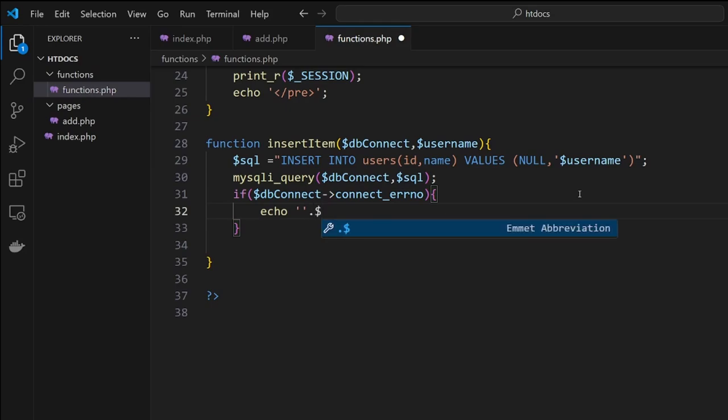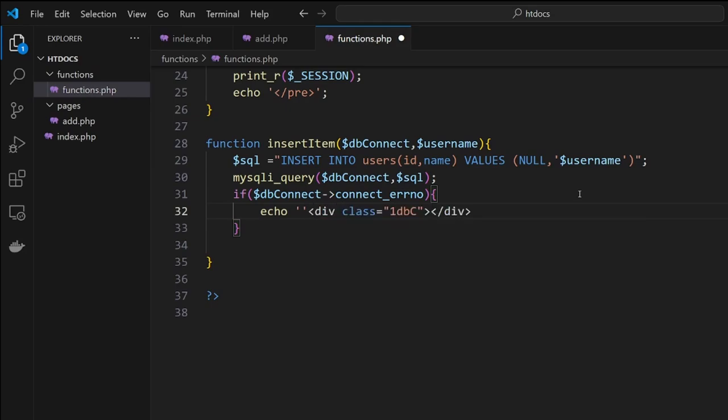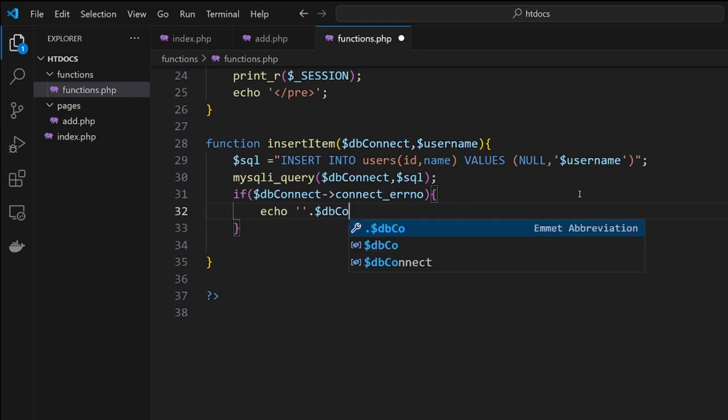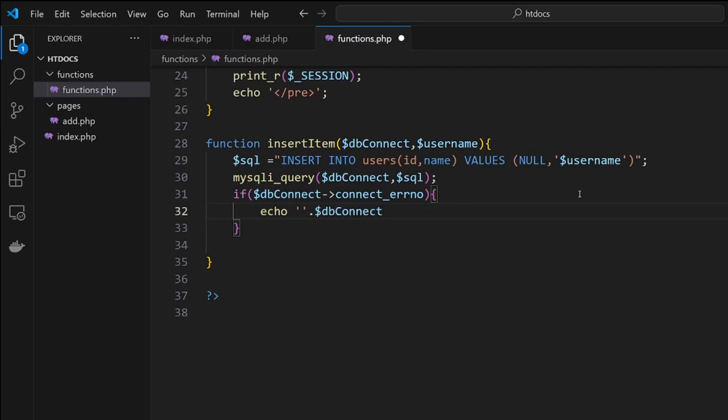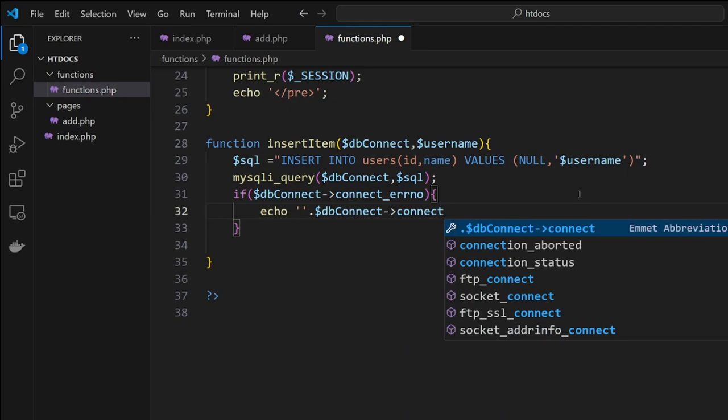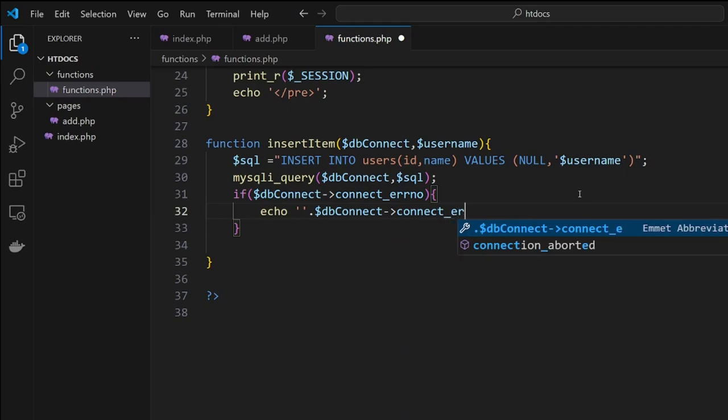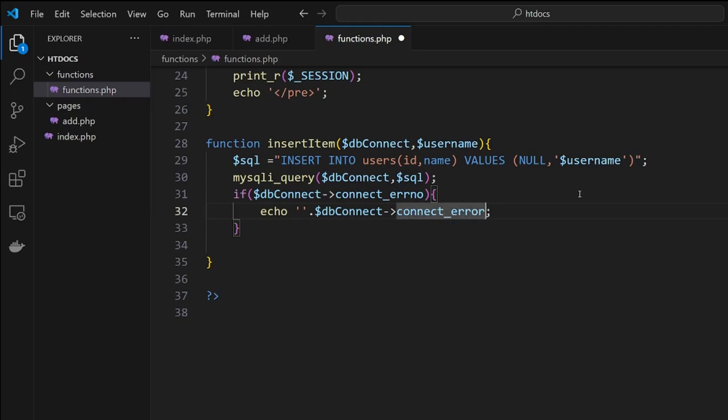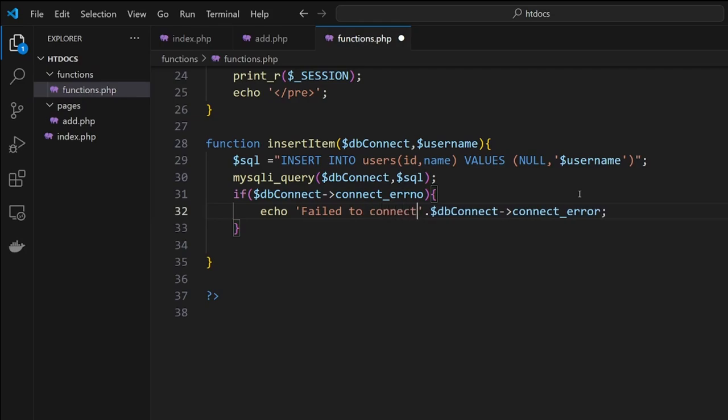Then what we want to do is echo out dollar sign db connect, and it will tell it to put out the actual error message itself. We can go 'fail to connect' and put a line break in there and hit save.